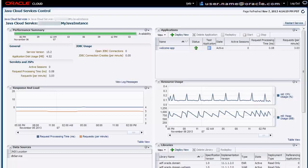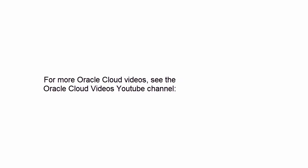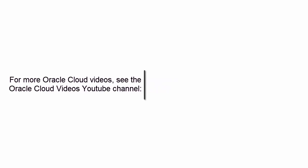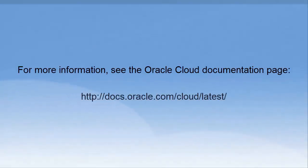So that was an overview of Oracle Cloud Platform Services. For more Oracle Cloud videos, see the Oracle Cloud Videos YouTube channel. For more information, see the Oracle Cloud documentation page.